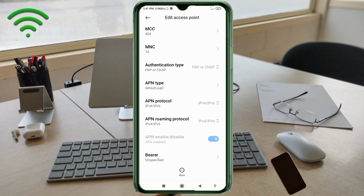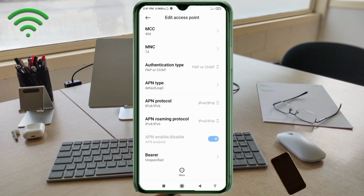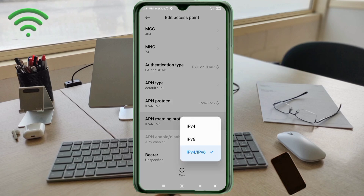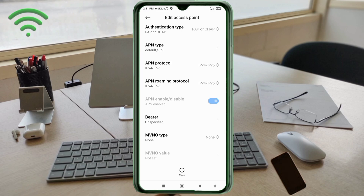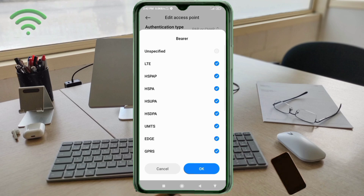For APN protocol, select the 3rd option: IPv4/IPv6. For APN roaming protocol, also select the 3rd option: IPv4/IPv6. Scroll down. These are important settings. For bearer, select: LTE, HSPA, HSUPA, HSDPA, UMTS, EDGE, GPRS. Scroll down.